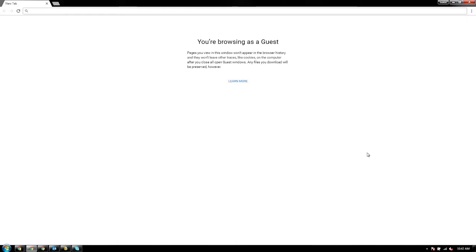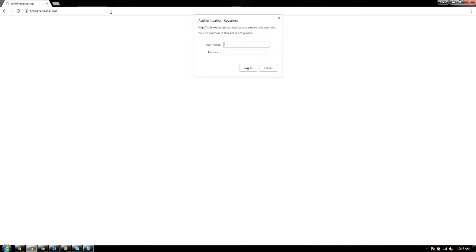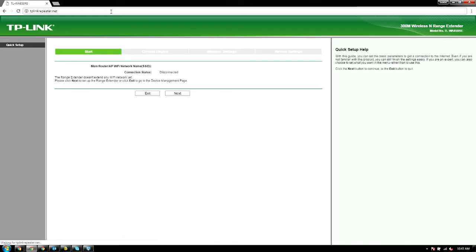This particular device requires that we just go to tplinkextender.net. So let's do that now. Apparently it switches to TP-Link repeater. For this device, it's going to be admin/admin. And we get to this page.